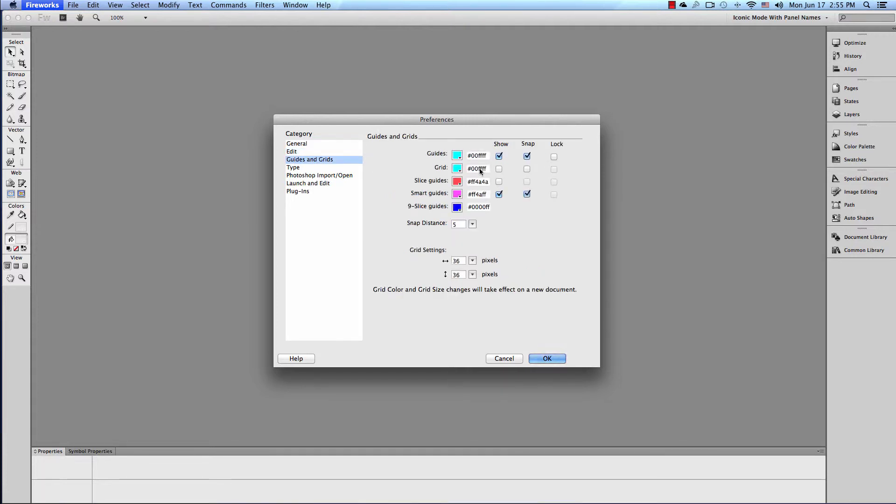Guides and Grids. Here's where you customize your guides and grids, all the colors. Snap Distance 5 pixels for your guides and grids. You can change the settings in Guides and Grids here for the size of your grid.